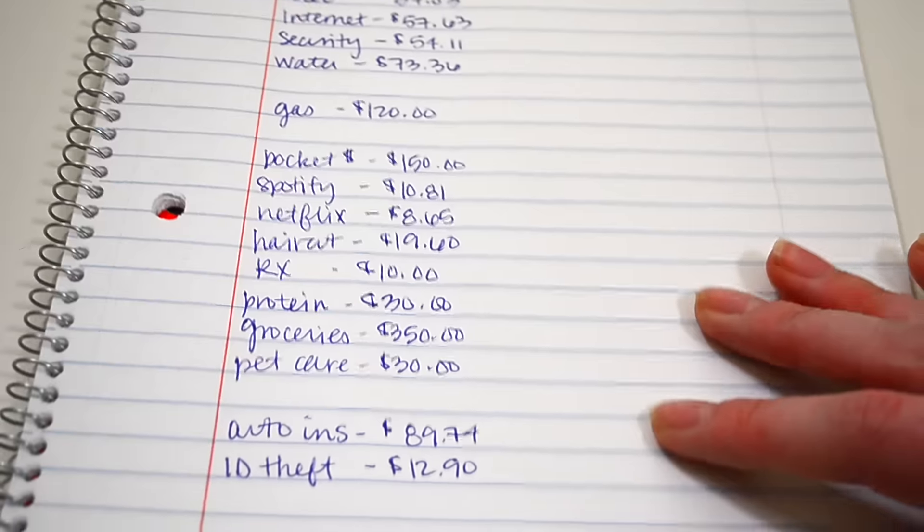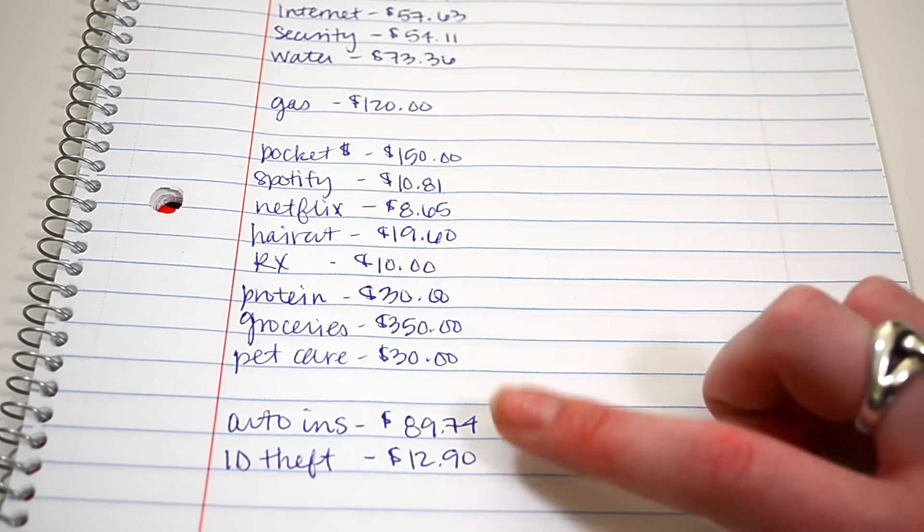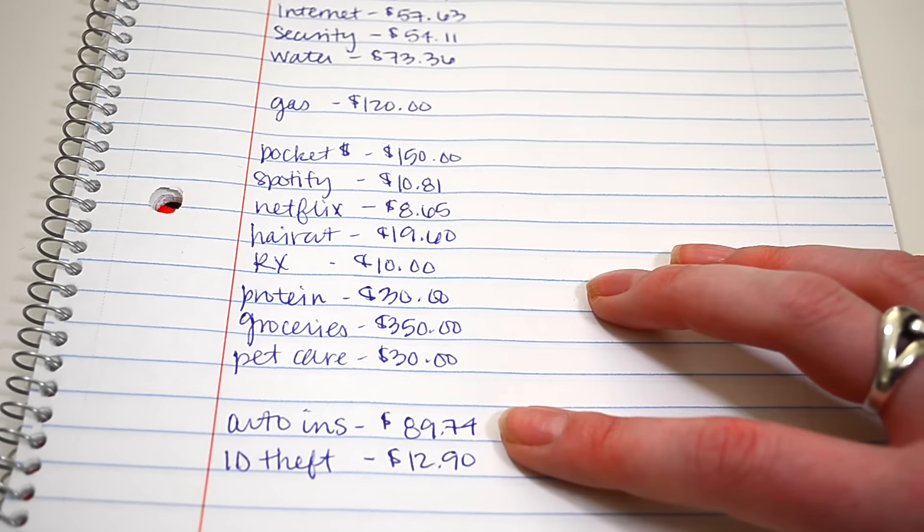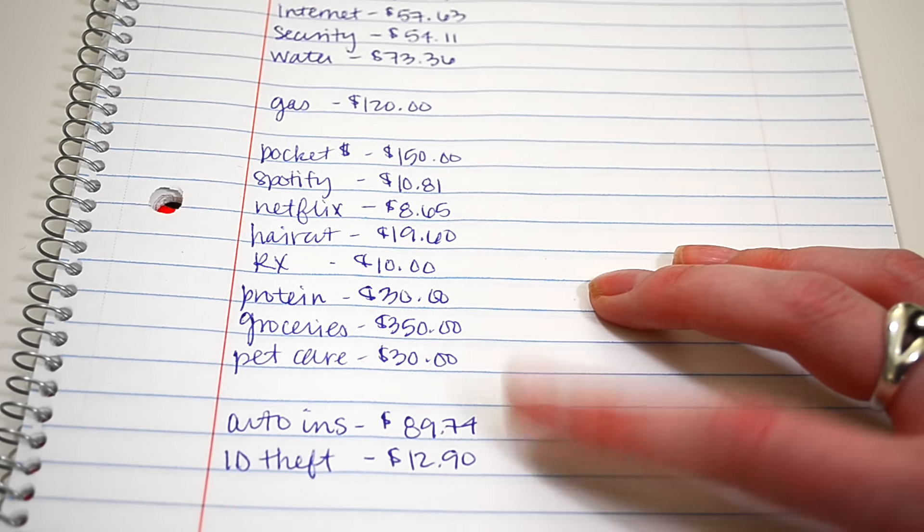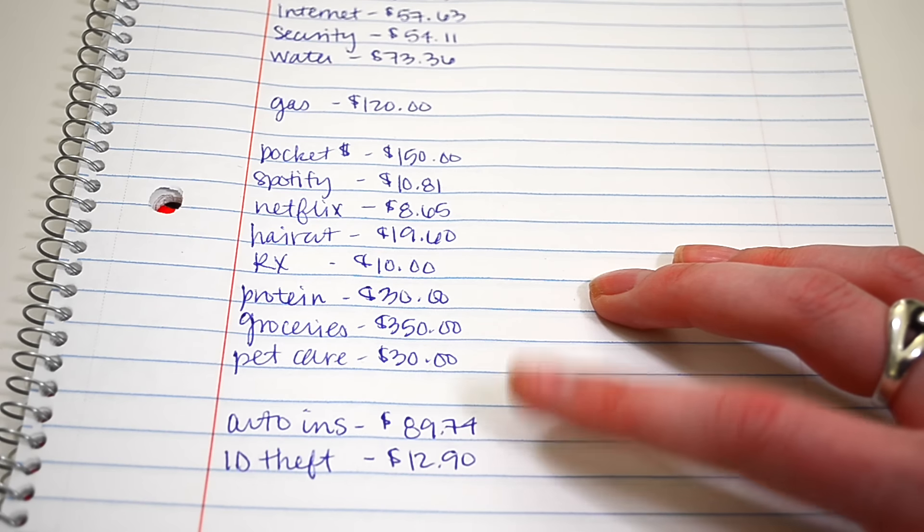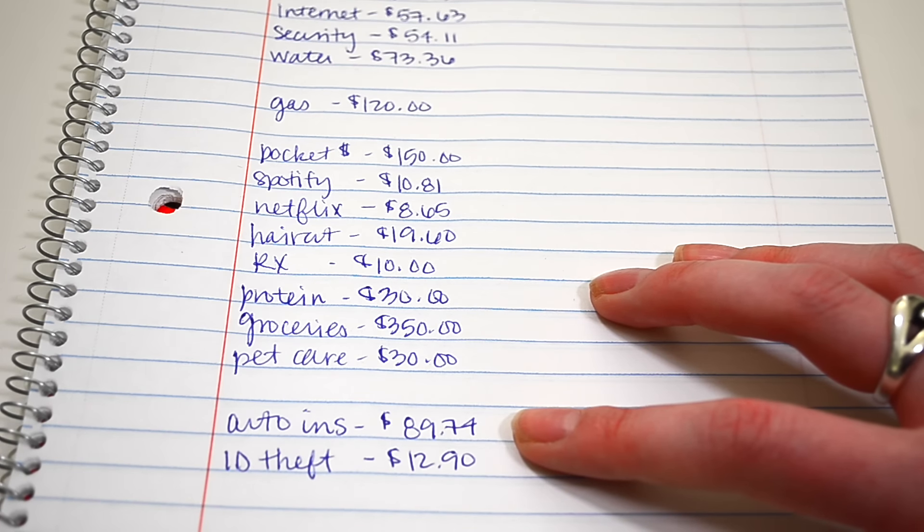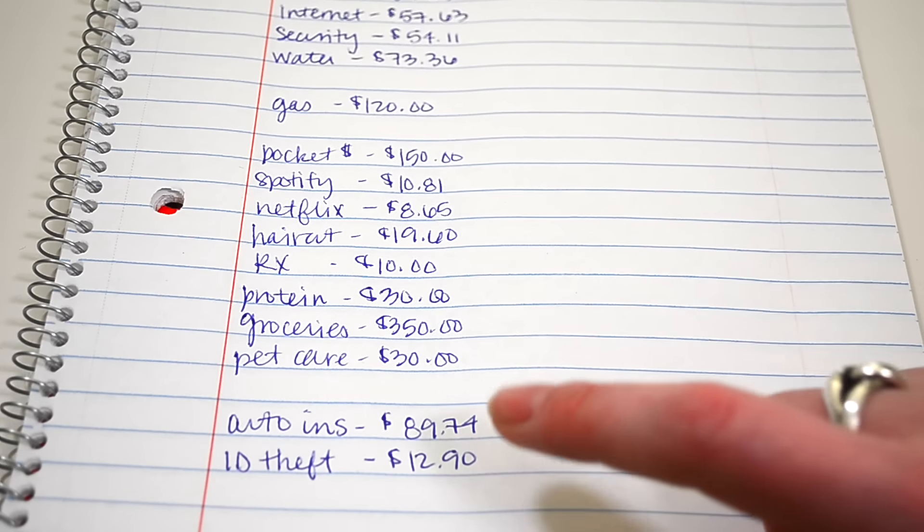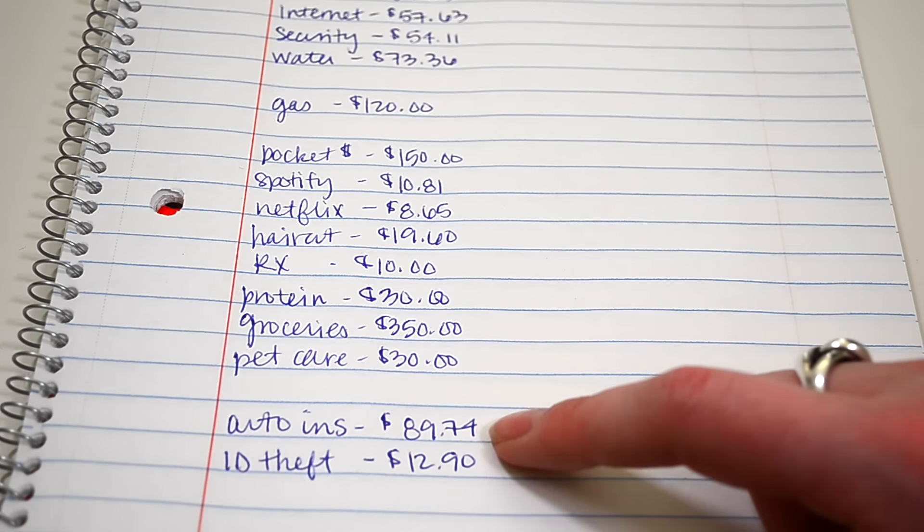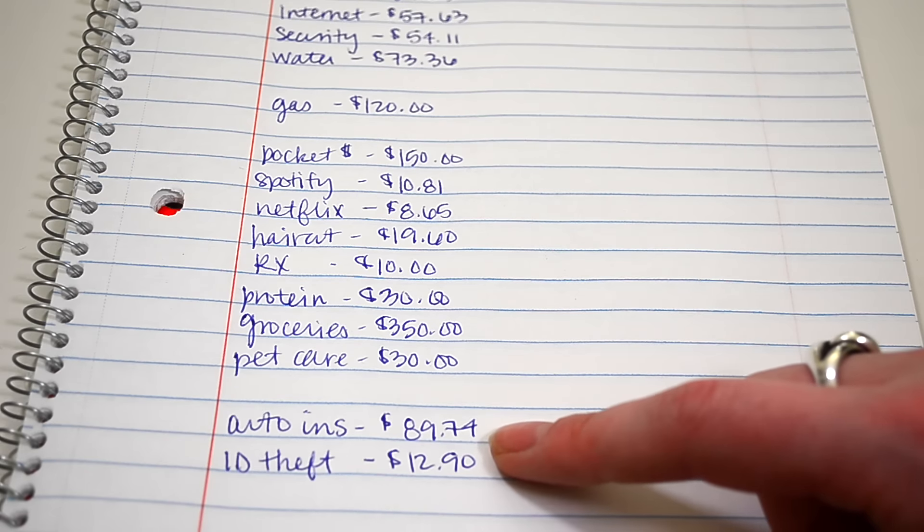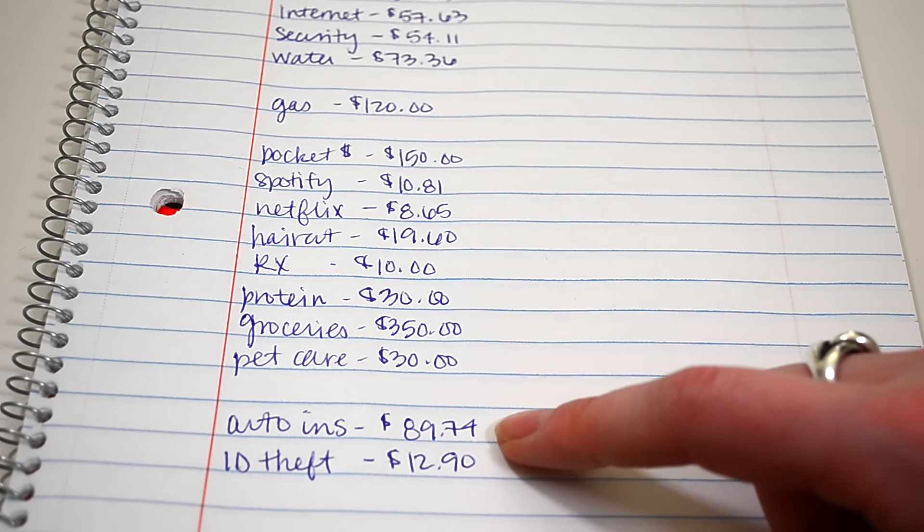And then our auto insurance at the time was $89.74. It's actually less than that now. It's like in the 50s, I think, because both of our cars are paid off. We don't have to have full coverage insurance anymore like we did here because we still had a car loan, which required us to have full coverage insurance on it. So that's actually lower now.